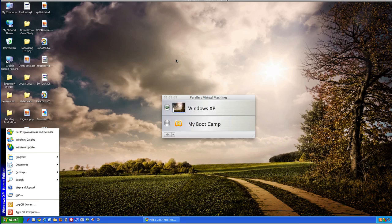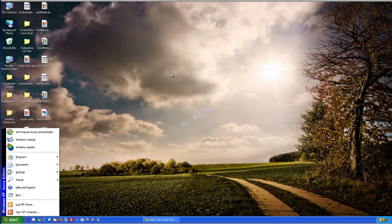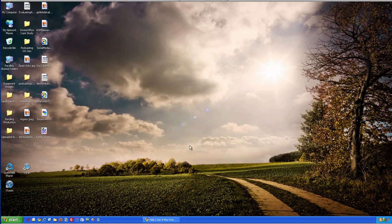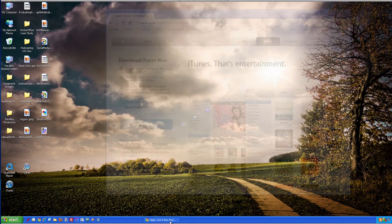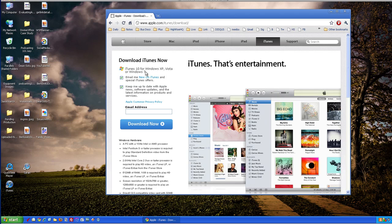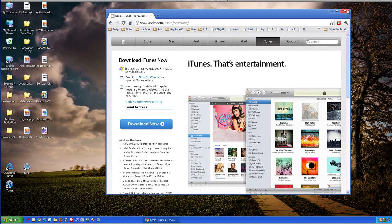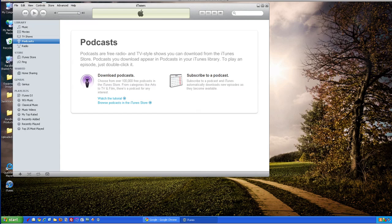Now let's just say you're on a PC. This might look a little bit more familiar to some of you — iTunes 10 for Windows XP, Vista, or Windows 7. Again, if you uncheck those and just click the download button, that will download. I'm going to load up iTunes, so let's just say we just installed it. I'm doing this one on a PC, by the way.